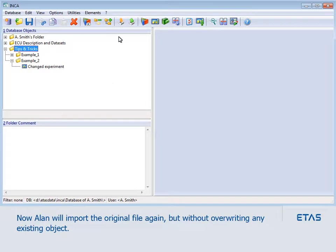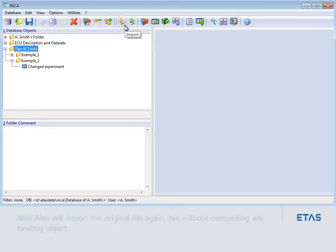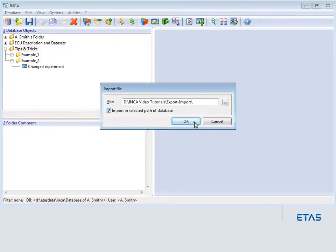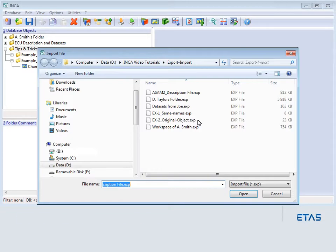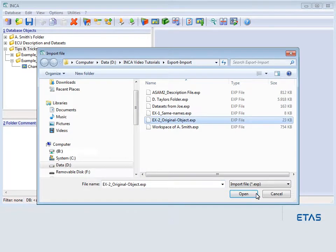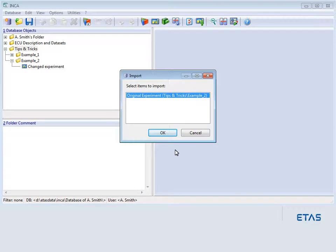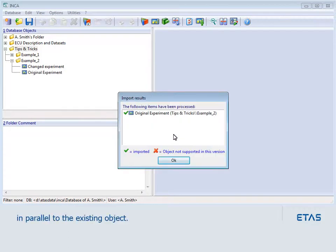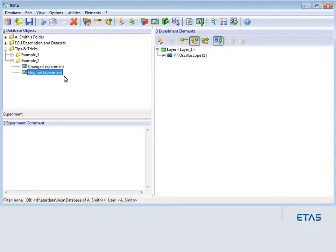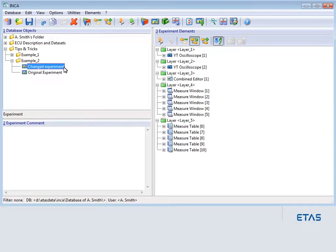Now Alan will import the original file again, but without overwriting any existing object. When he enables the option to use the selected path for the import, the original object can be imported in parallel to the existing object, and both variants are now available.